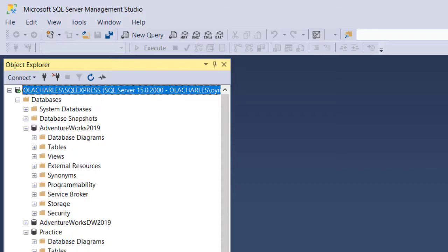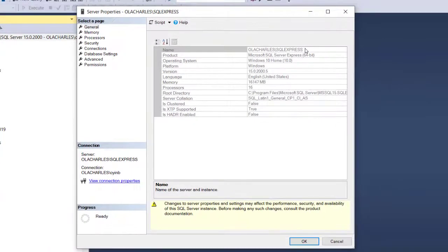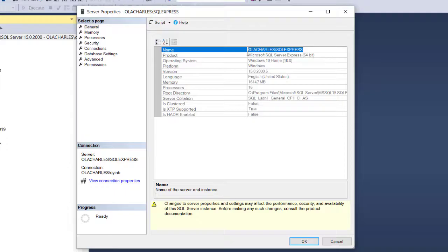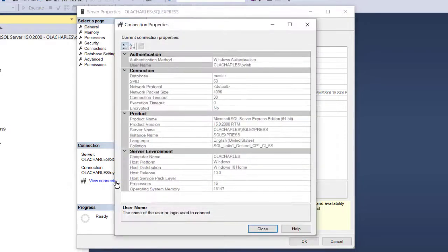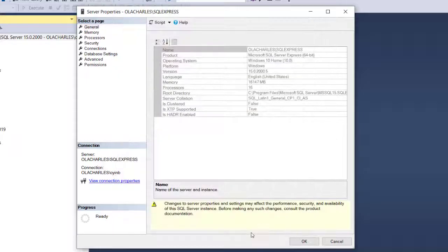I'm going to see right here, this is the server name, so I can copy this - that's mine. Alternatively, if you still want to have more details around this, you can click on View Connection Properties. You see server name here. You're also going to see your username and few other information there.